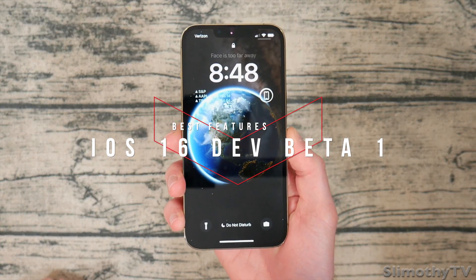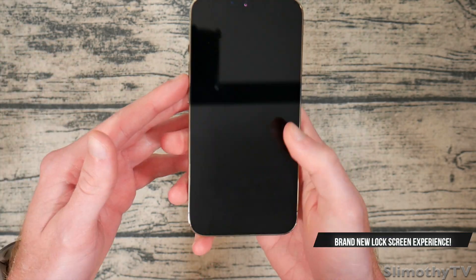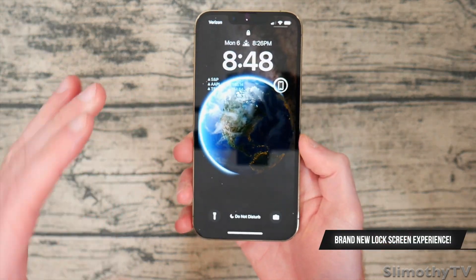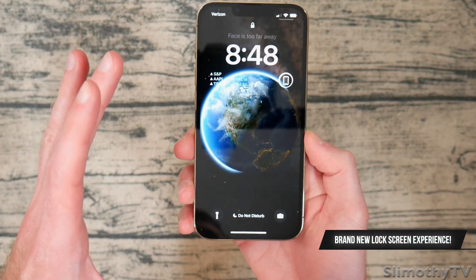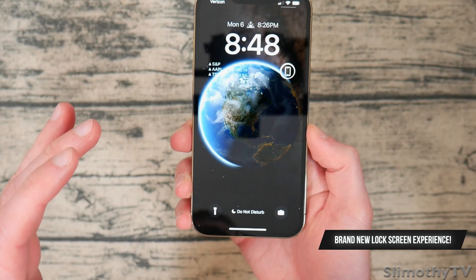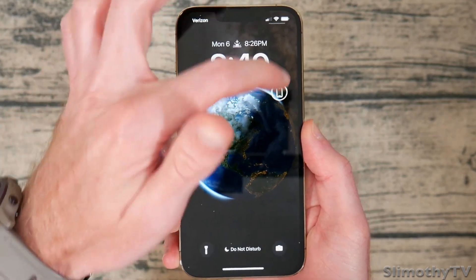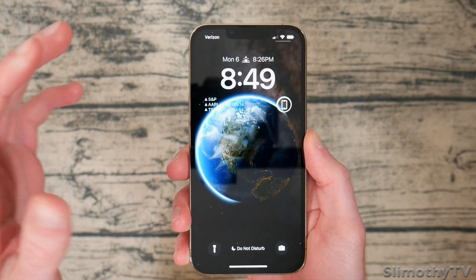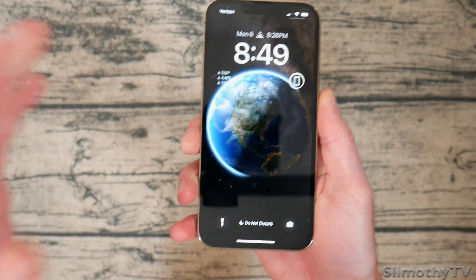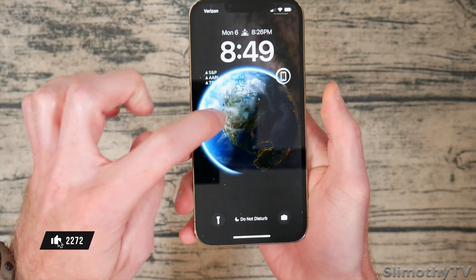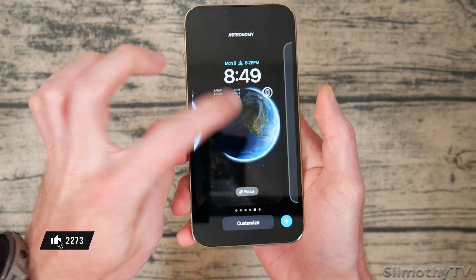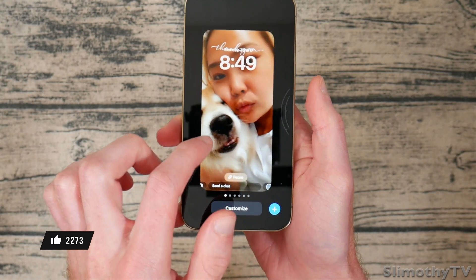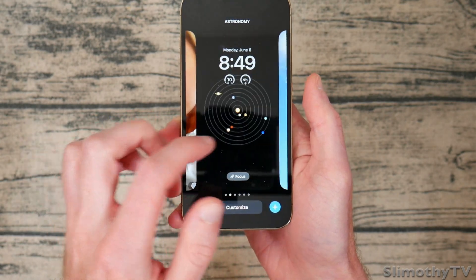The first one is pretty obvious — the lock screen looks so sick. They have changed pretty much everything about the lock screen on the iPhone. I've got stocks, battery status, sunrise and sunset right there. There is a lot to unpack here. You can even tap and hold on it just like an Apple Watch to scroll through your different faces.